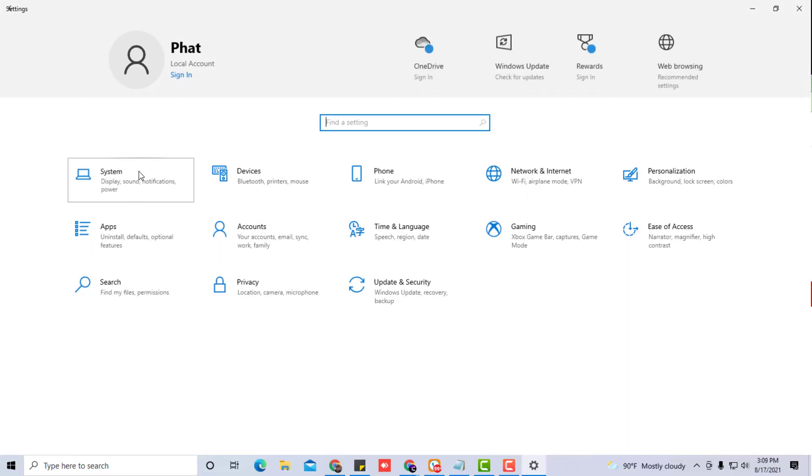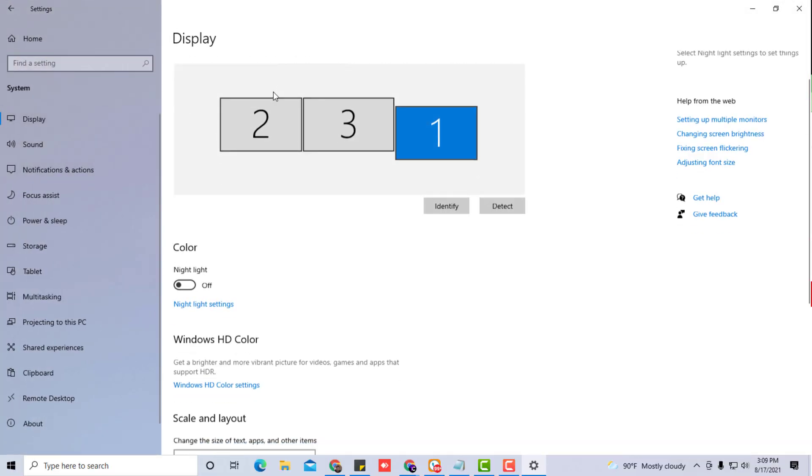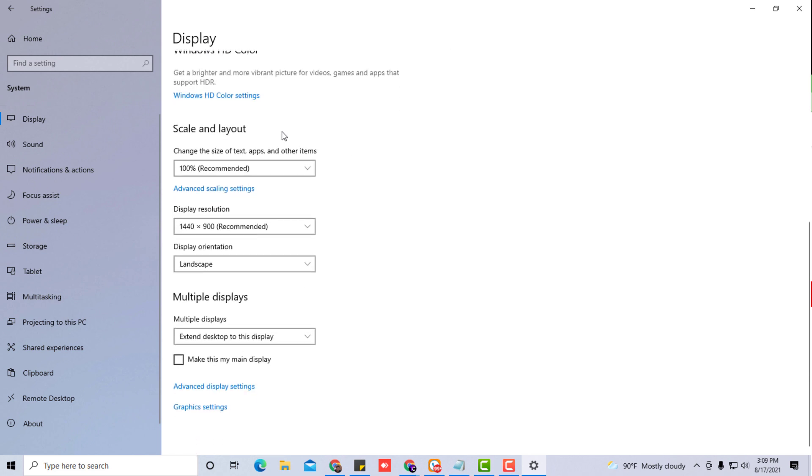And then you go to system and then you click on the display tab. And if you look right under here you'll see this little section right here that says display resolution.